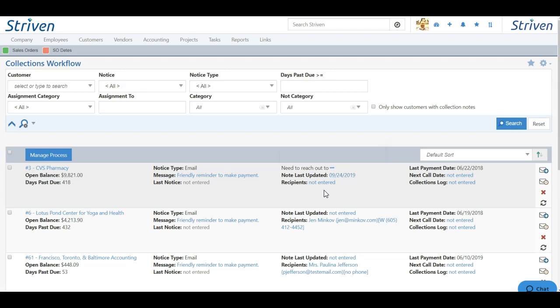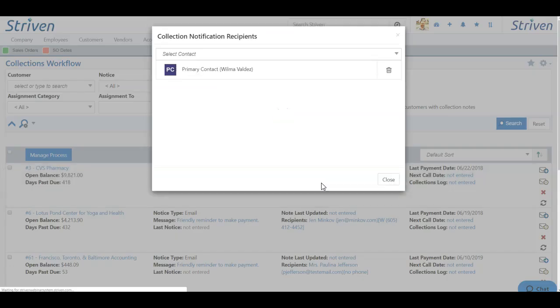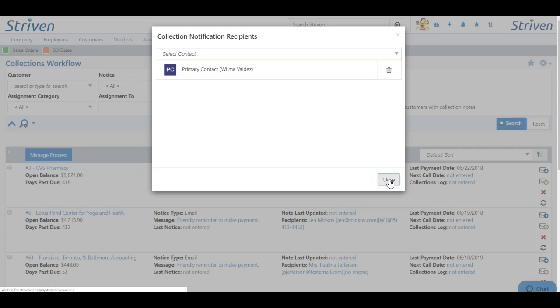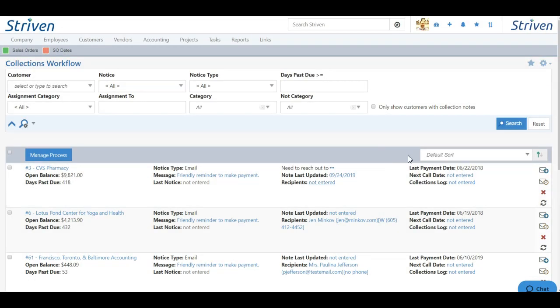If no recipients are selected, simply click the not entered hyperlink, and here you can choose a contact from the dropdown to be targeted for collections. You can also see the last date in which a payment was made, and set up a next call date.